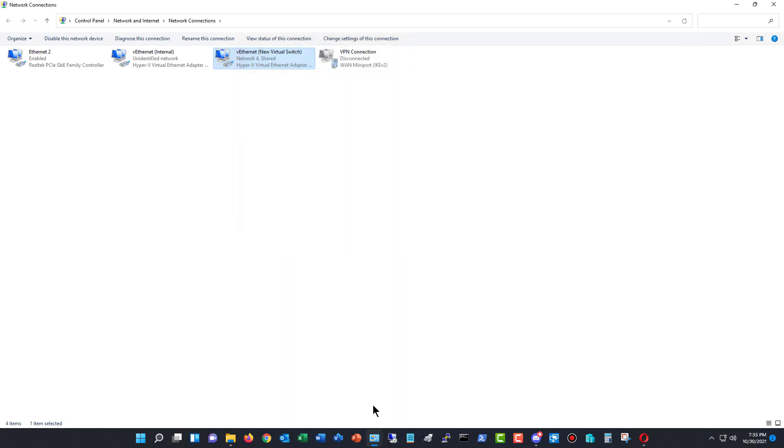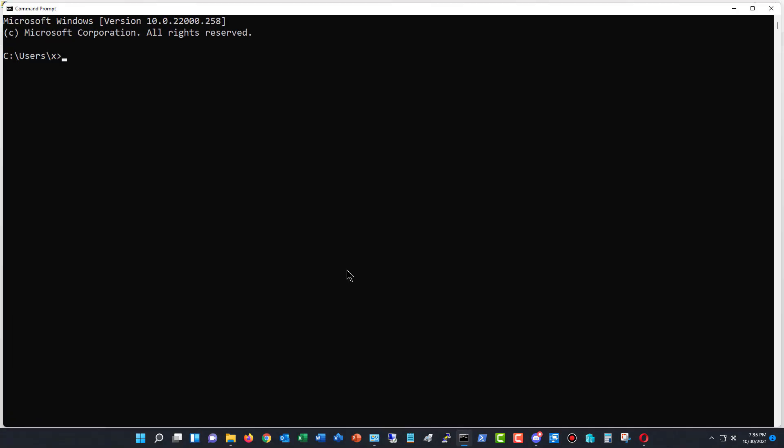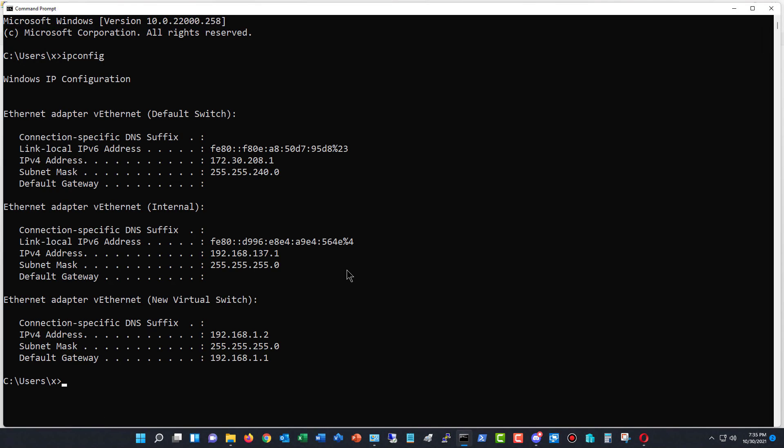Now we need to find out what IP address this computer is. So ipconfig. There we go. So the main one is going to be 192.168.1.2. So now what I want to do is I want to change the default gateway for my other computers to use that 192.168.1.2.